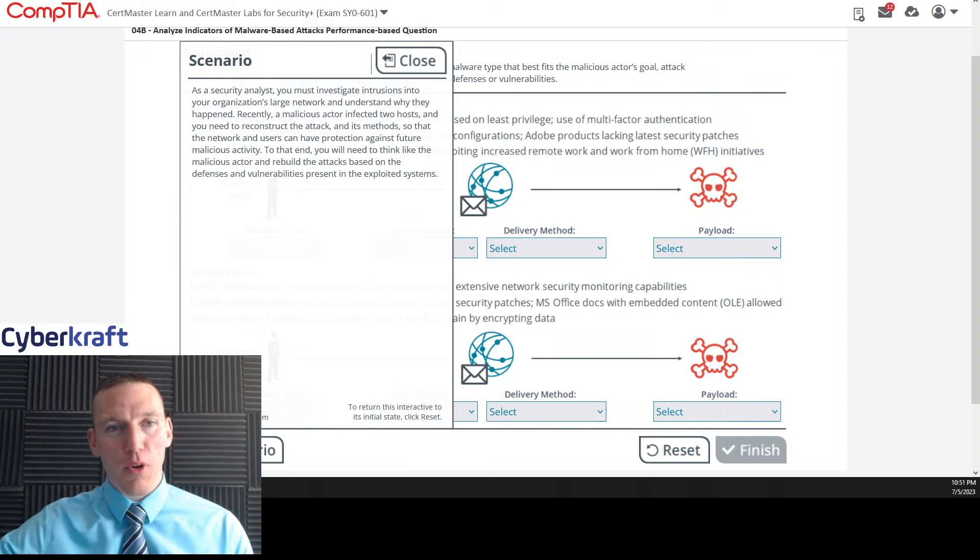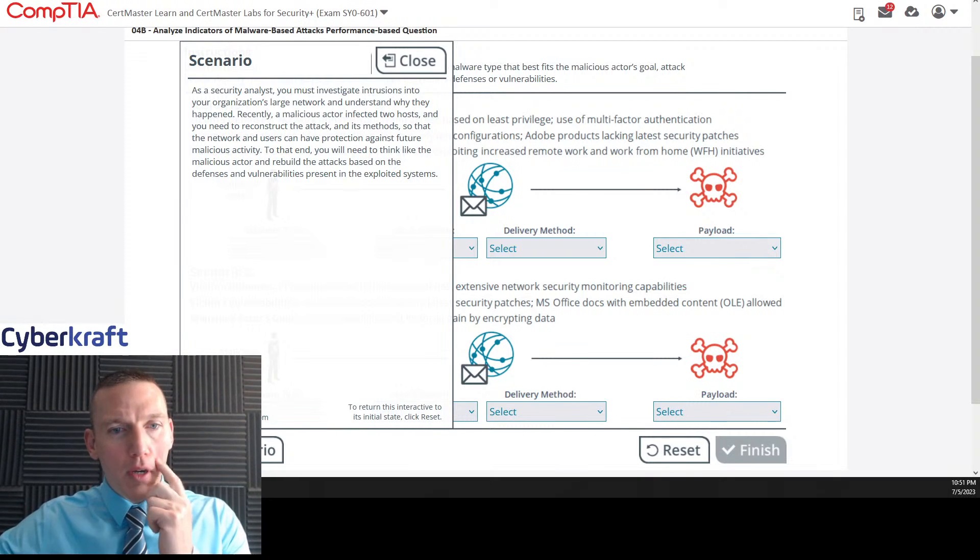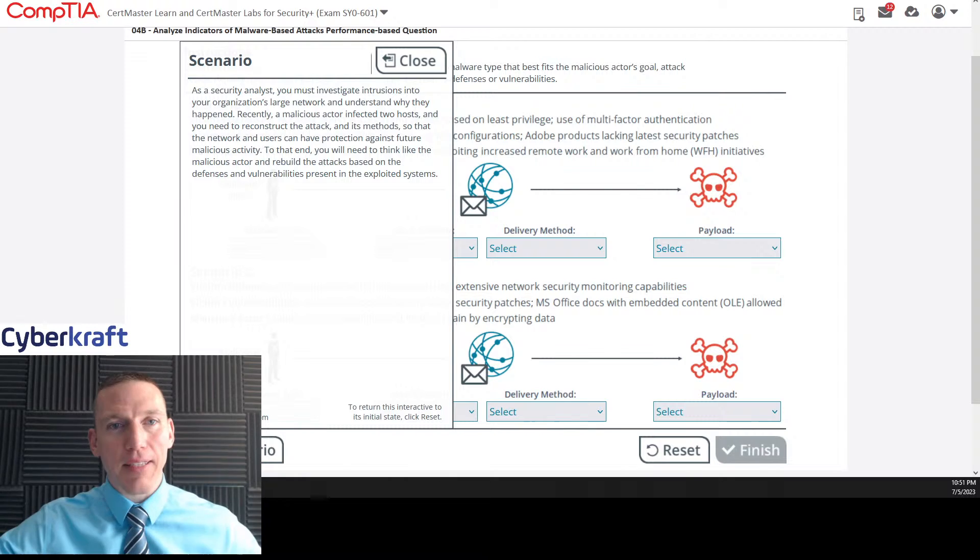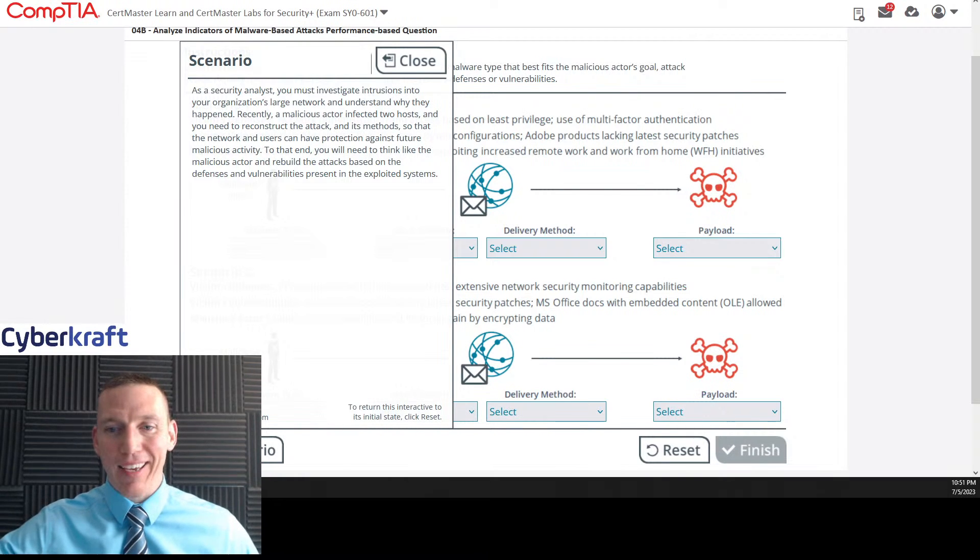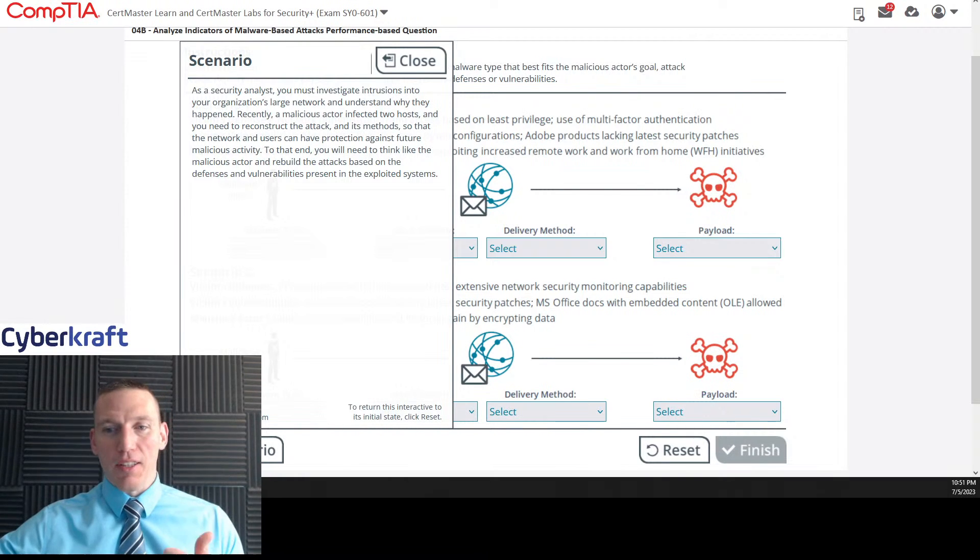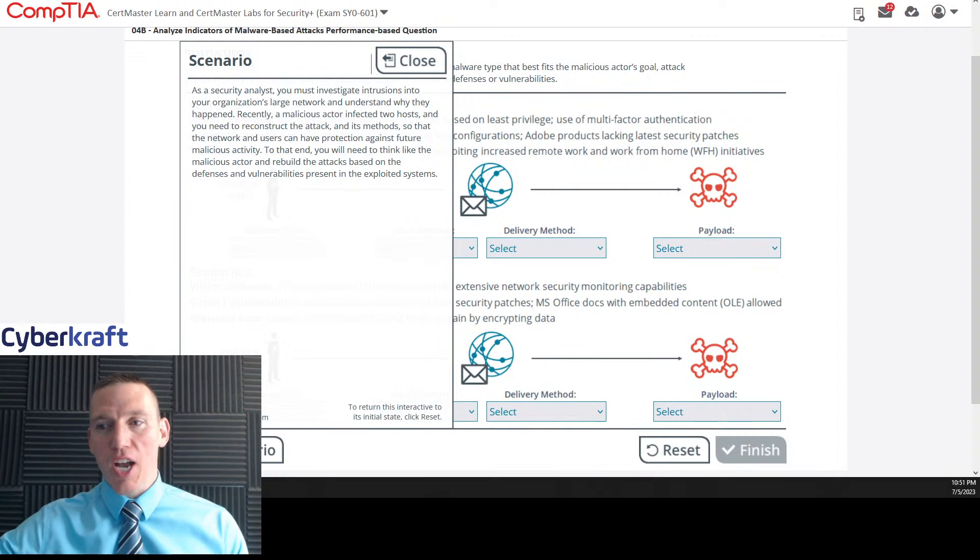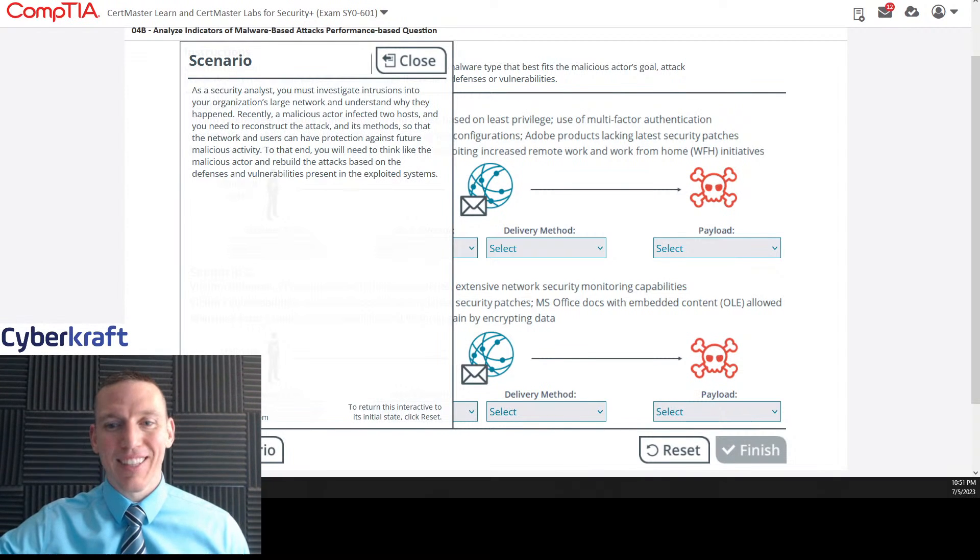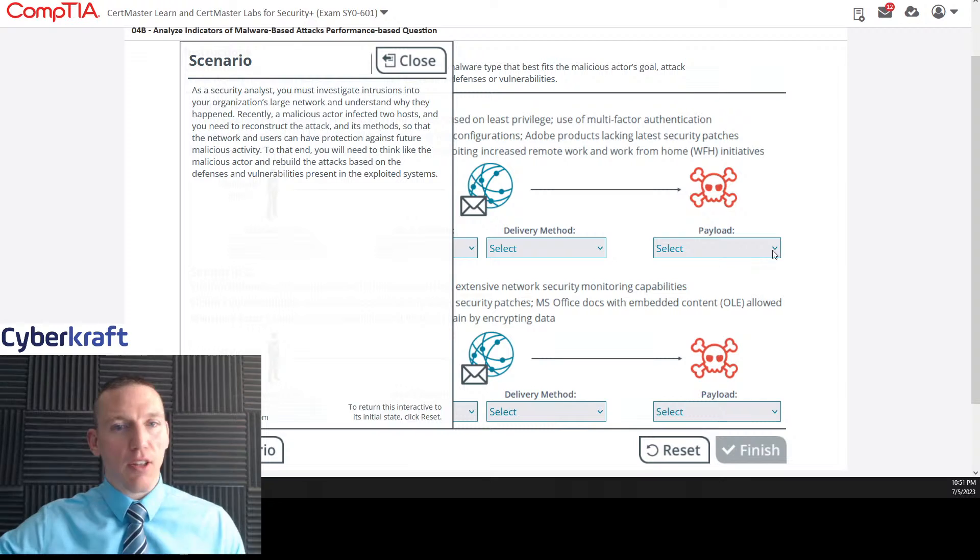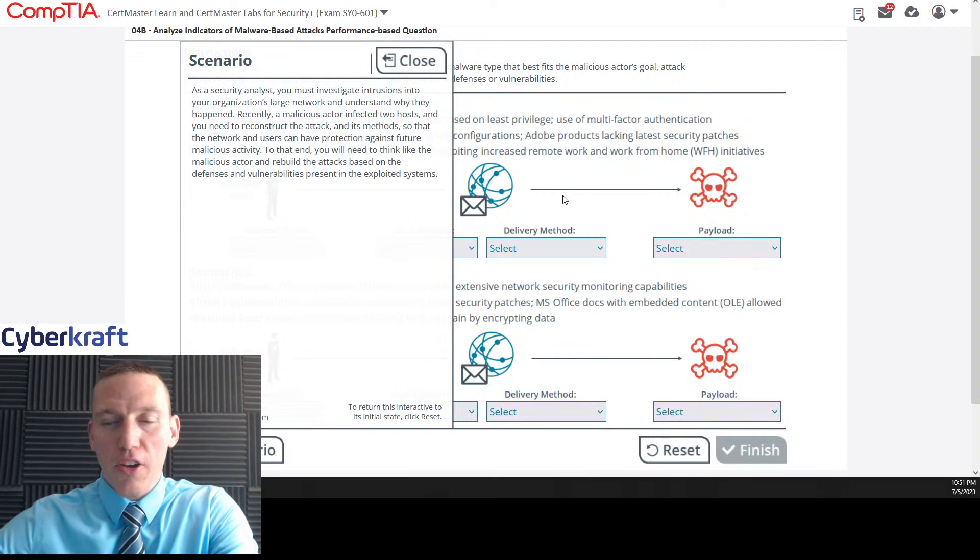Welcome to today's live stream. Today we're going to be doing PPQ number four. It'll be analyzing indicators of malware-based attack. So let me know if you have any questions, leave a chat or leave a comment. I'll be happy to help.